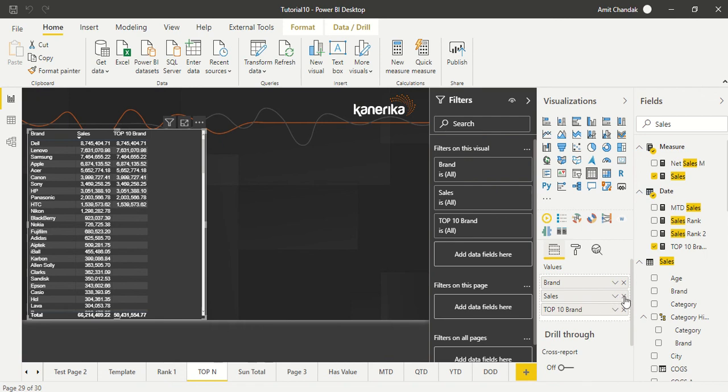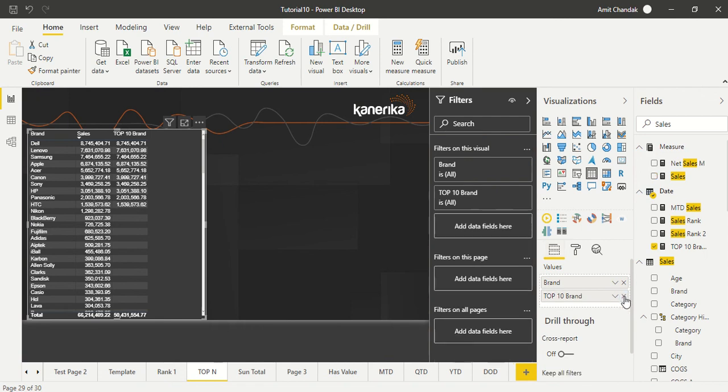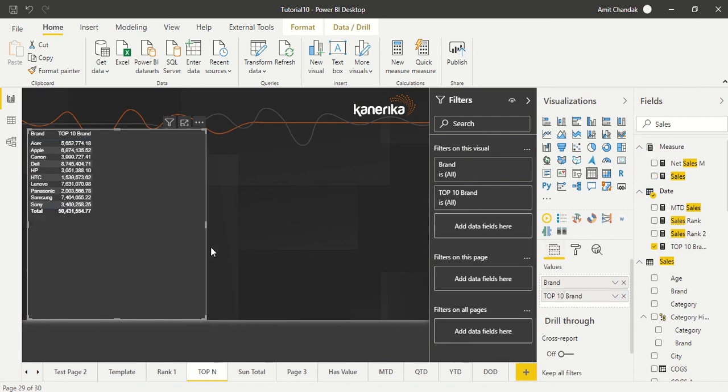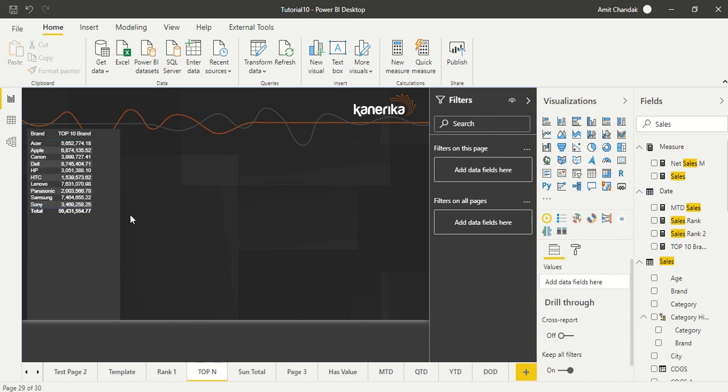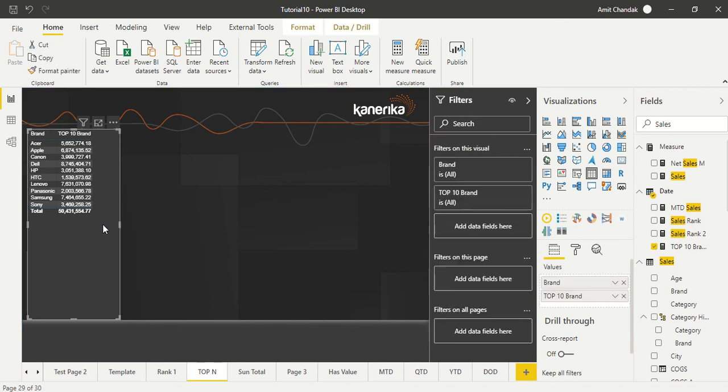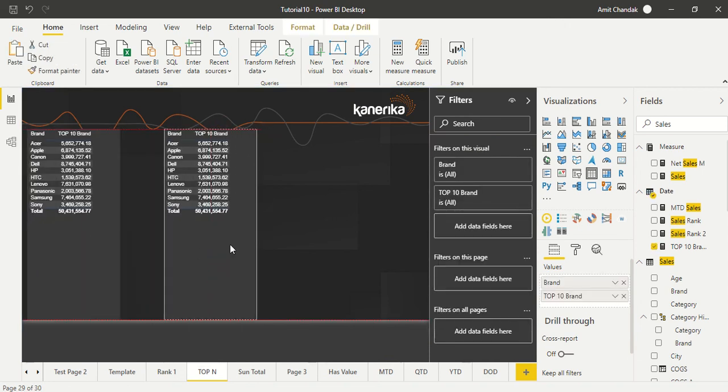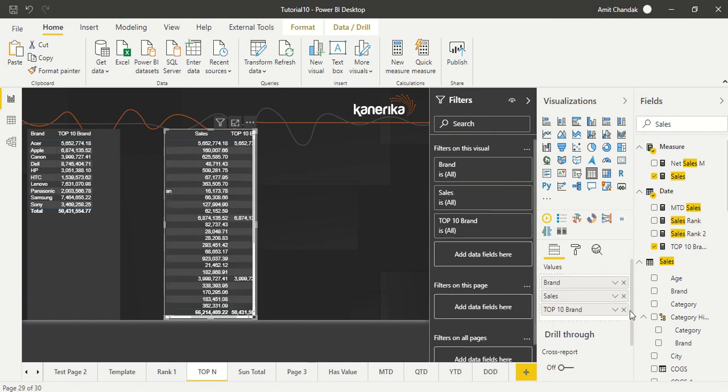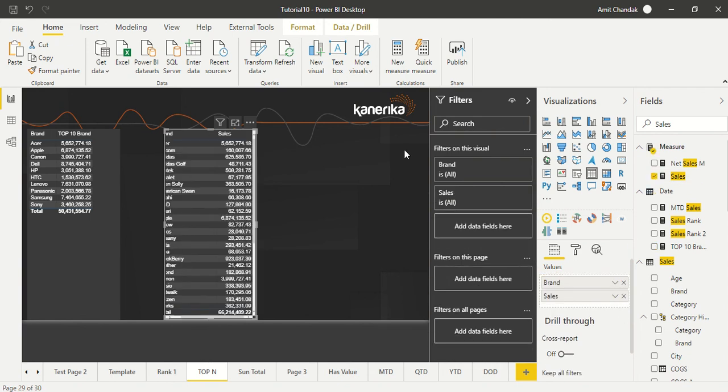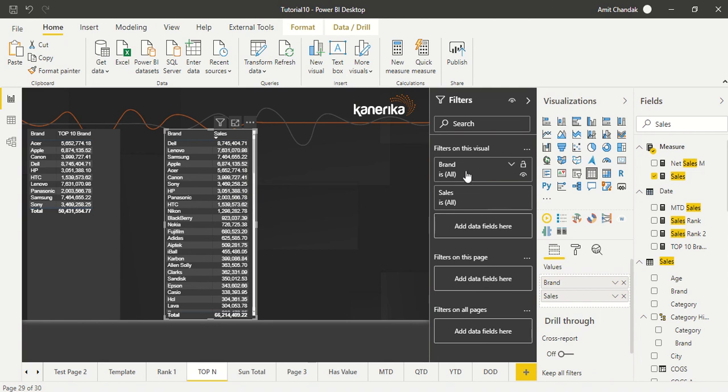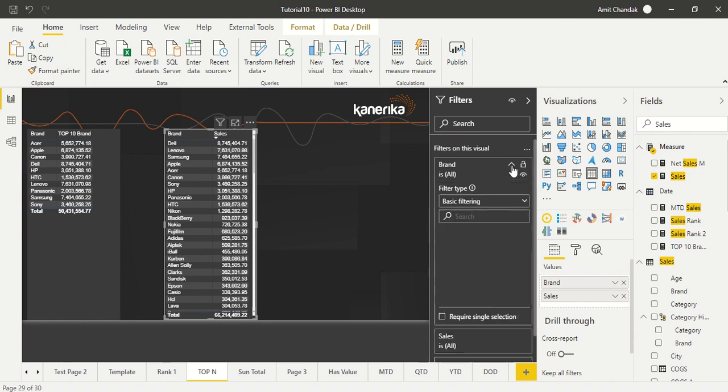And now what we'll do is we actually remove sales from here. So now this is the way you create a formula. But let's copy this table. Let's try it out and let's bring sales back here and remove top 10, and we already have this brand filter.